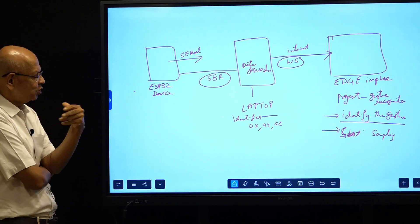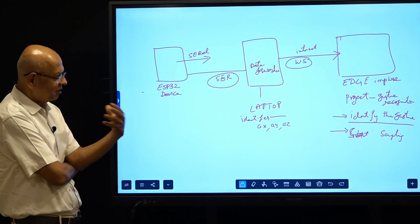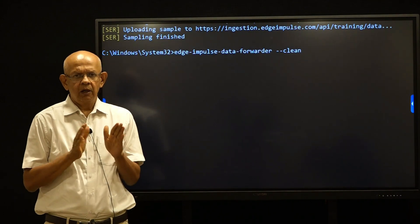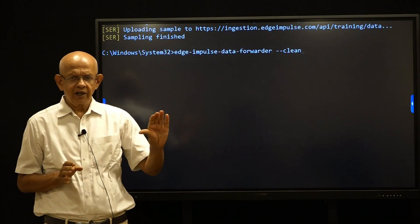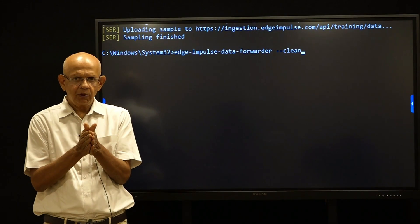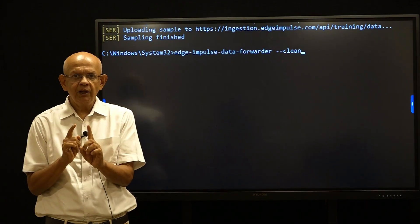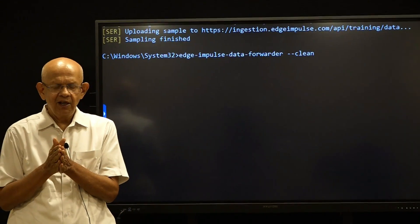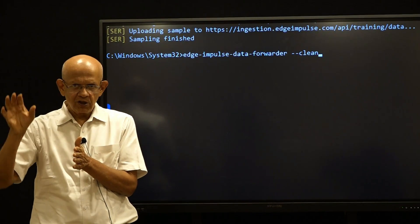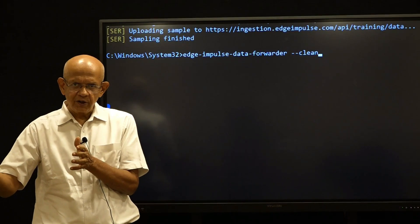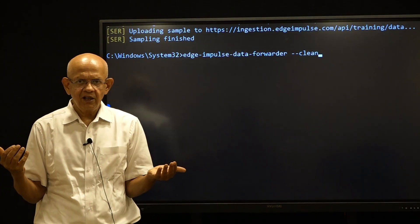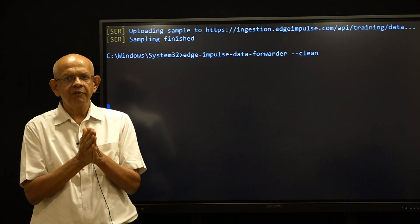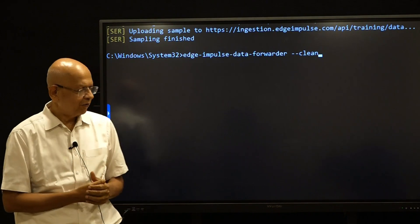Given that background, we will now show you the screens and the working of the data forwarder. The precursor to this demo is that the device is already connected to our laptop and the laptop is connected to the internet. Step 1: the device is connected. Step 2: a project called gesture recognition has already been created on the Edge Impulse side. Given both the project and the device are ready, the stage is set for forwarding the data.